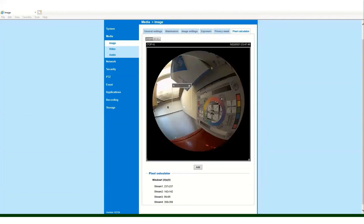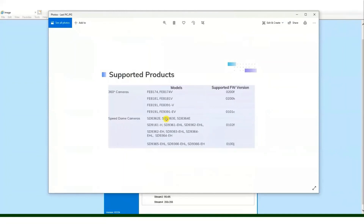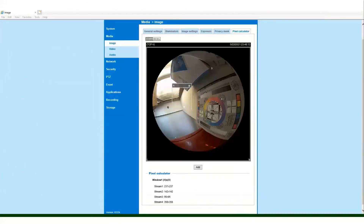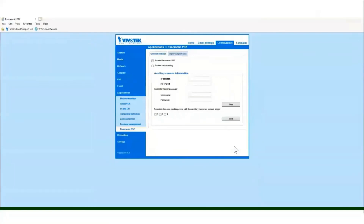As mentioned earlier, you can tether these fisheye cameras to our speed domes. Here are the model numbers you can utilize with the speed domes. For the configuration page of the fisheye 360 camera, the 9382, to get this camera to work with a speed dome, click on the configuration page, then applications, and down below where it says panoramic PTZ, click on that. This is where you set up the IP camera connection.